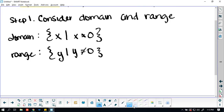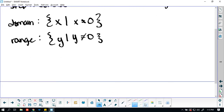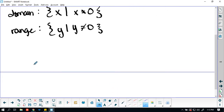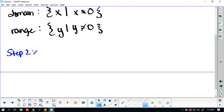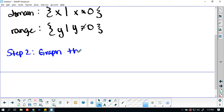All right, step 2: let's graph the function. We're just going to make ourselves a table here.